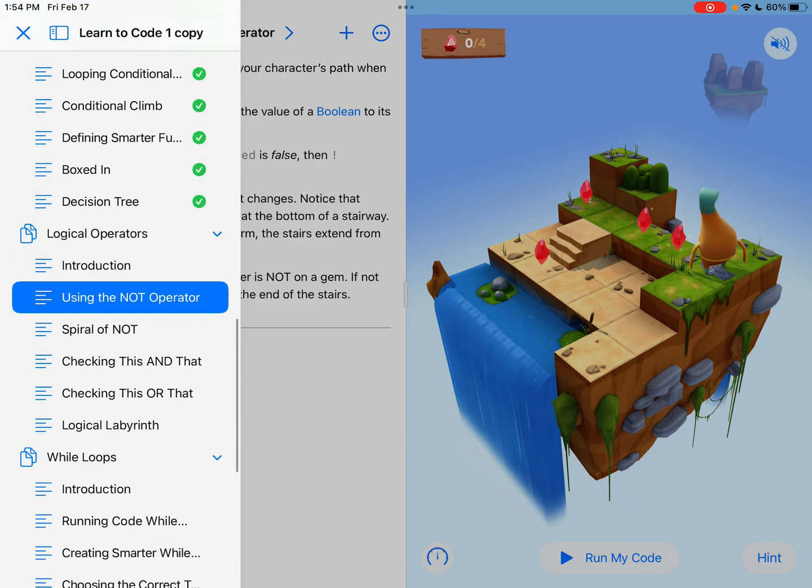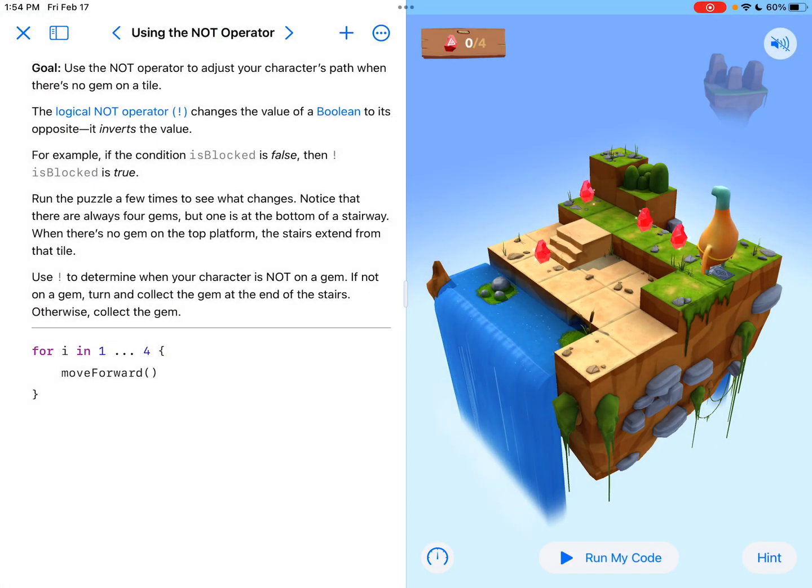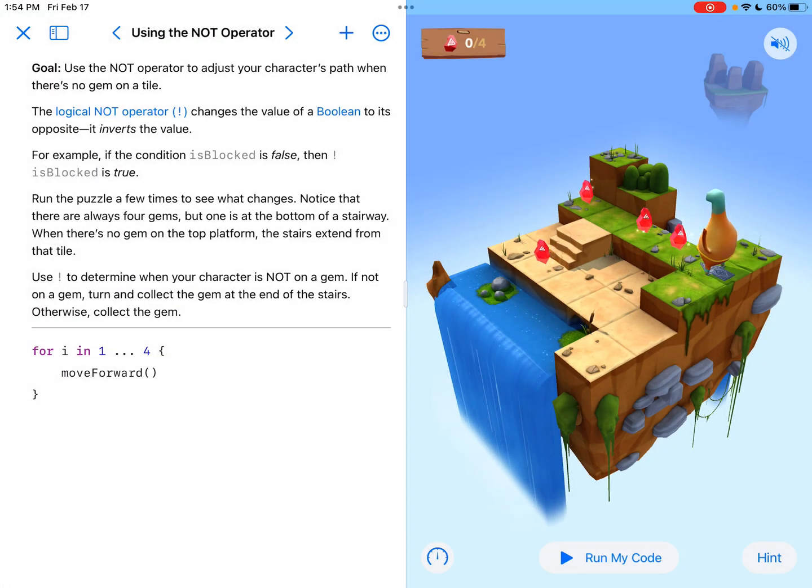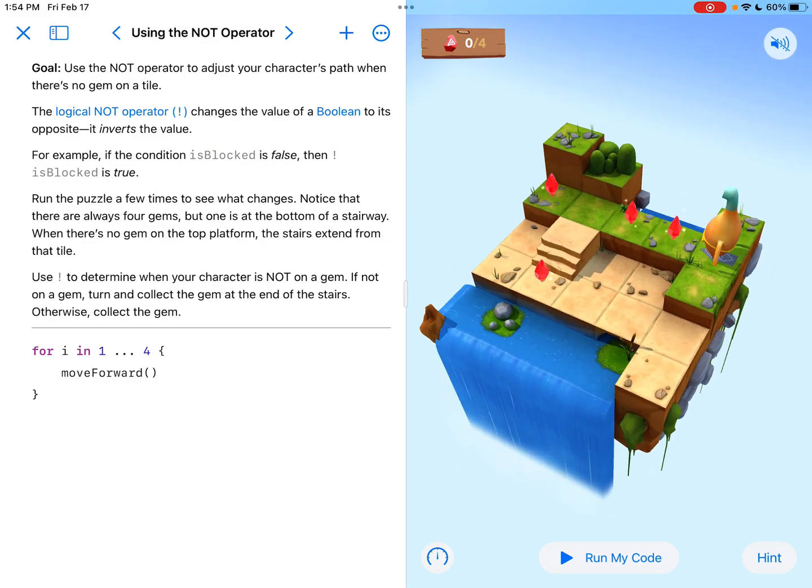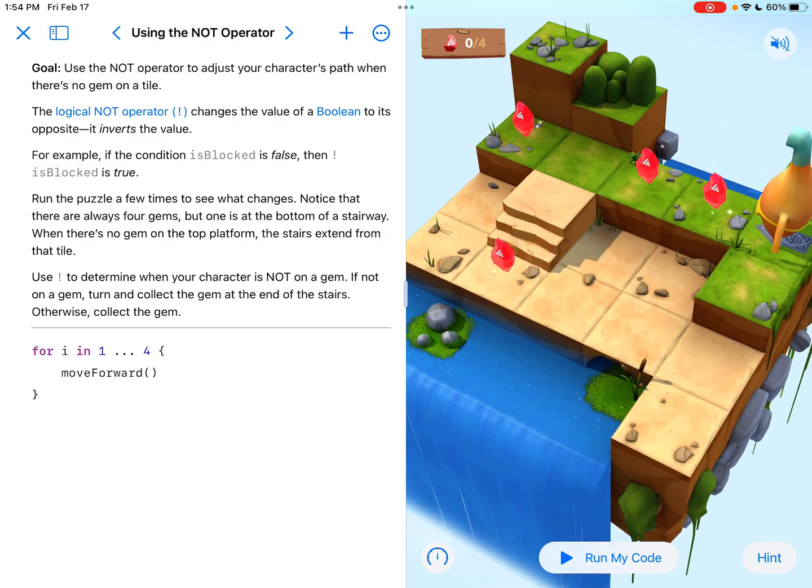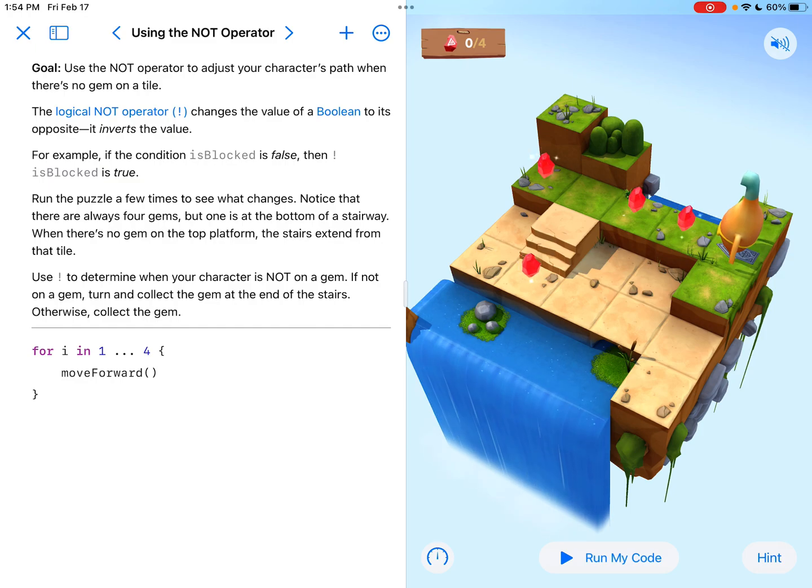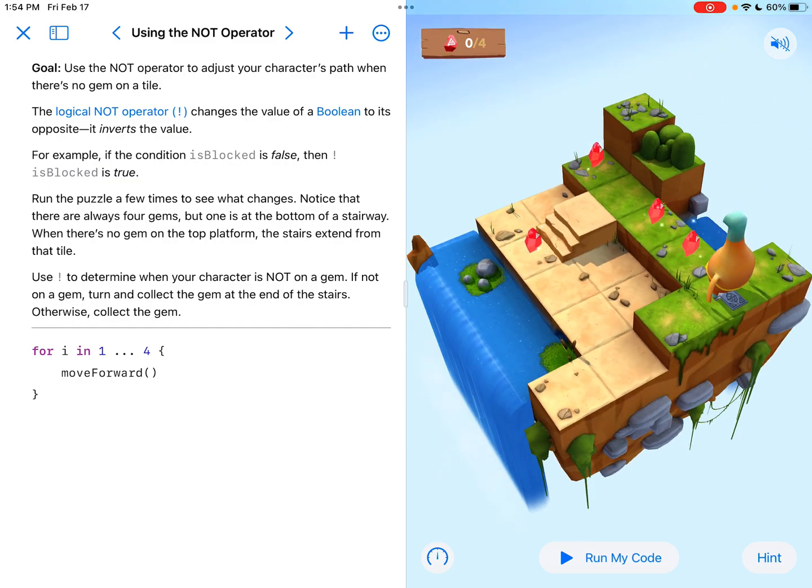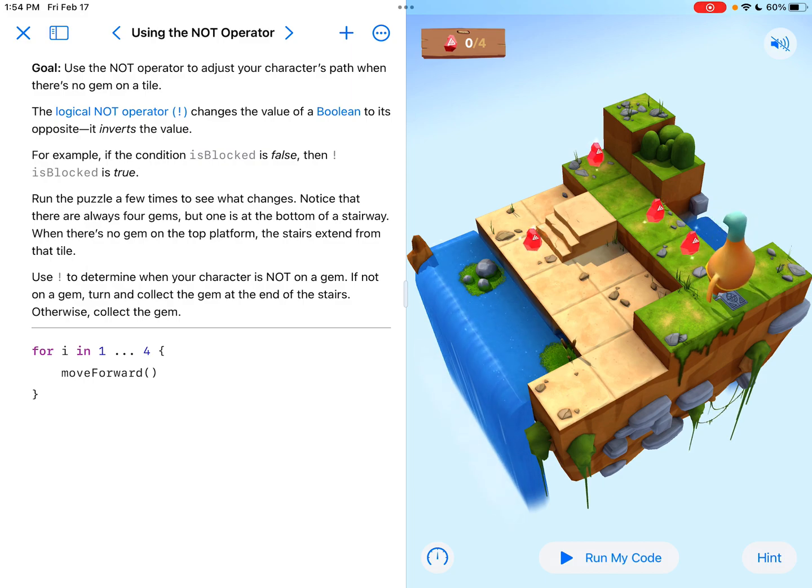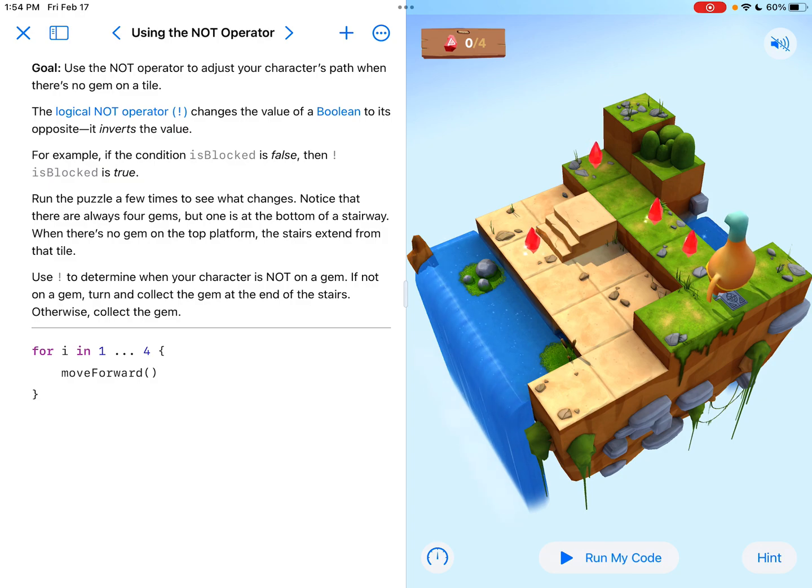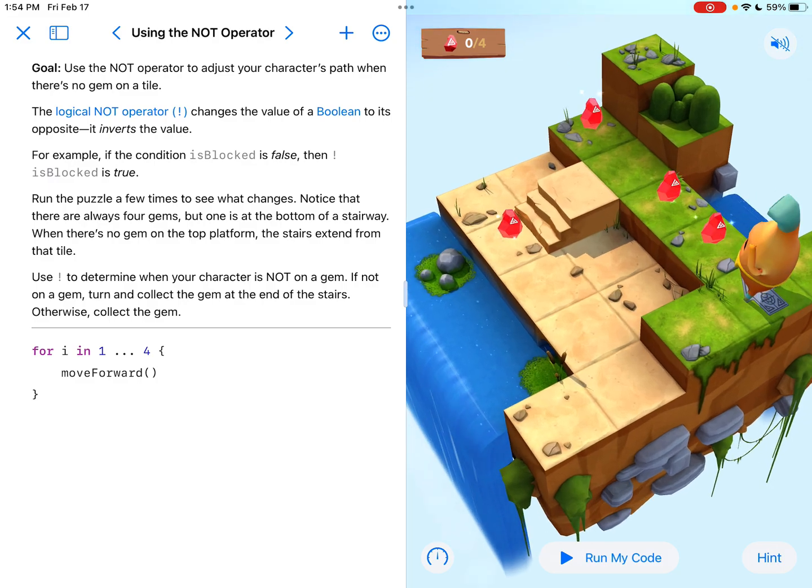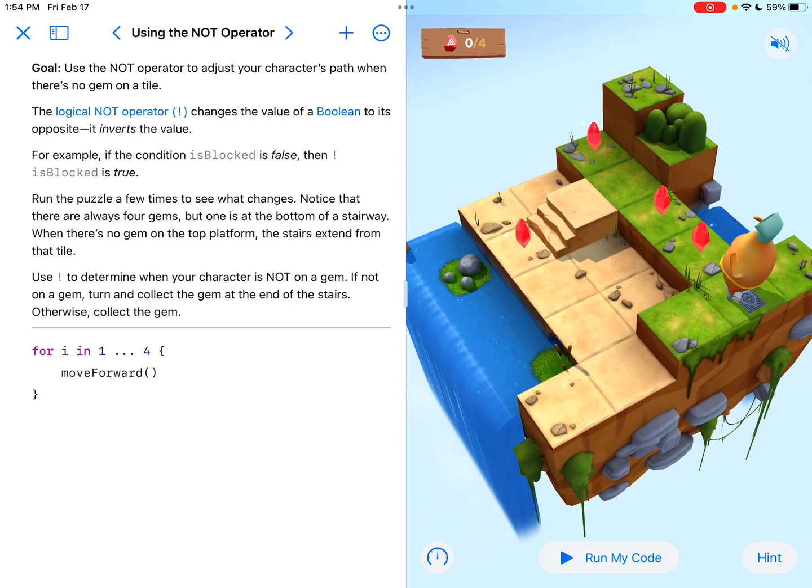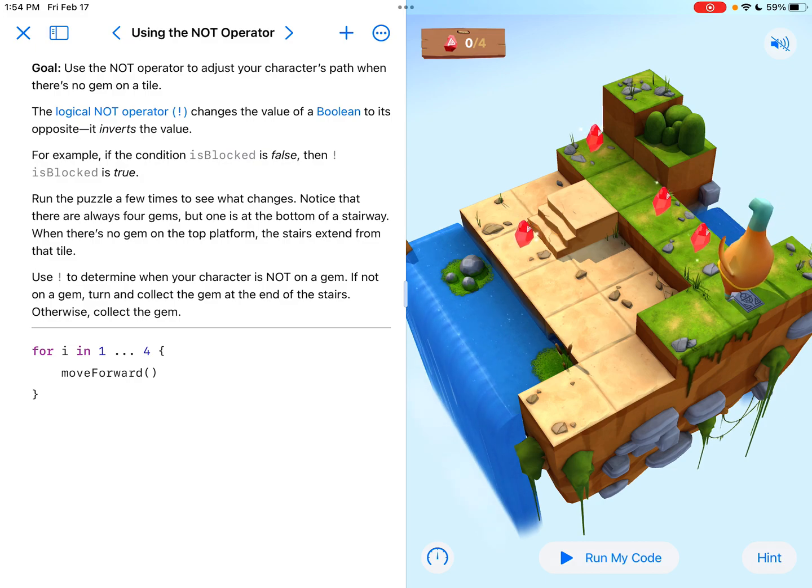You've made it pretty far in the Swift playground learn to code one. And logical operators is where it starts to get, in my opinion, a little bit more challenging. So using the not operator, let's see what it has in store for us today. Looking at the map, it doesn't look like it's going to be too challenging. And our goal is use the not operator to adjust your character's path when there's no gem on a tile. That, I think, is key.